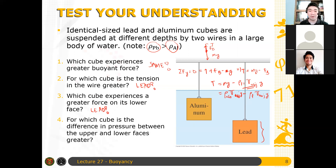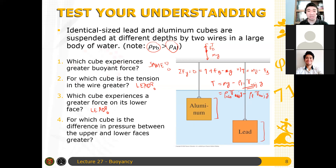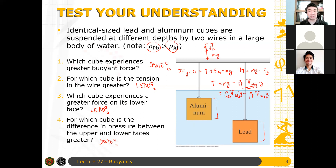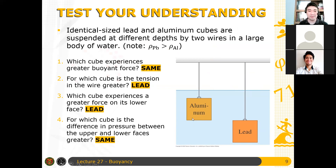For which cube is the difference in pressure between the upper and lower face greater? I already answered this. Since they have the same height difference — they are identical cubes — the change in pressure should be the same. While one is submerged deeper giving greater pressure at the bottom, the pressure at the top is also greater, so when you subtract them, the pressure difference is the same.